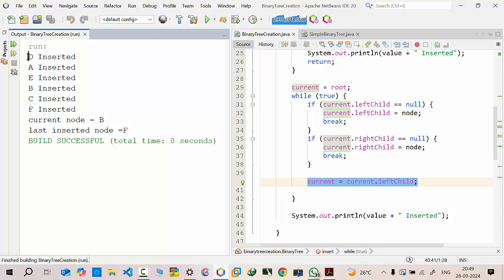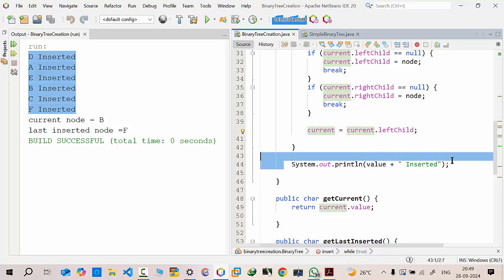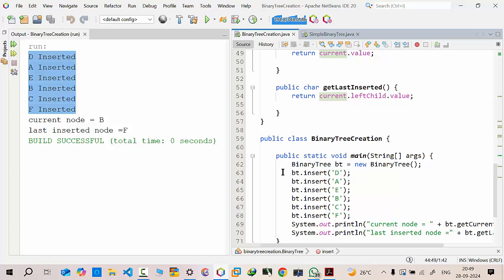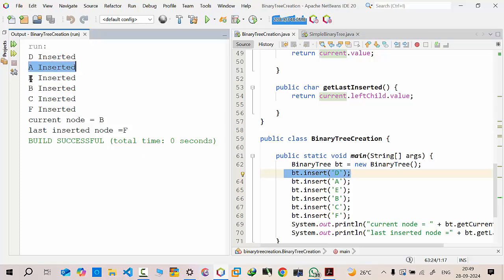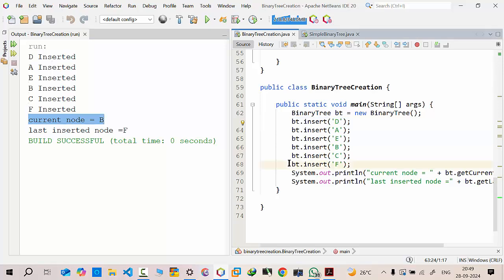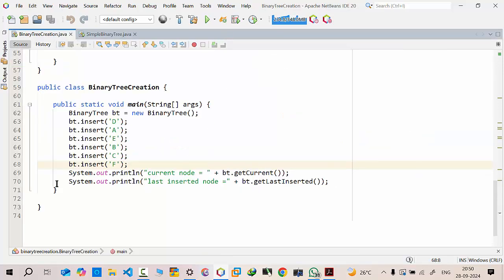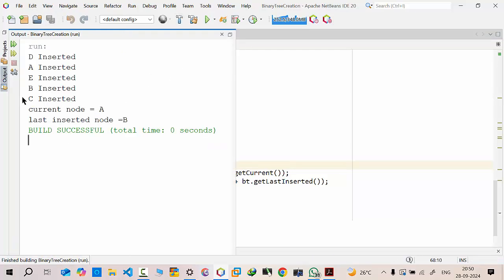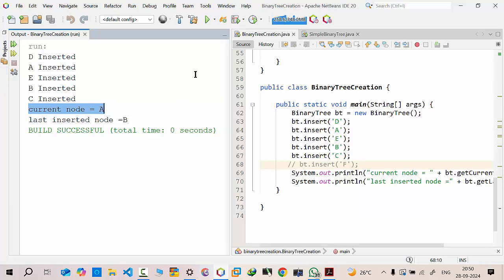If I run this program you will get a better understanding. For better understanding I have added print statements. The first node inserted is 'd', to the left of 'd' is 'a', to the right of 'd' is 'e', to the left of 'a' is 'b', to the right of 'a' is 'c', and 'f' is inserted as the left child of the next current node. If you comment out that line and execute again, the current node stops at 'a' and the last inserted node is 'b'.